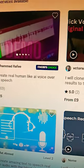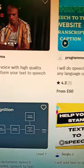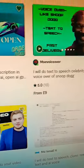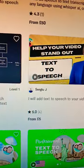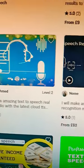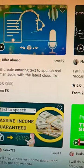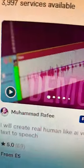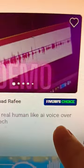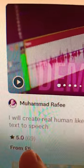There's a lot of ways for you to make money with the help of artificial intelligence tools like Listener. For example, you can offer a voiceover service on websites like Upwork or Fiverr and you'll be using artificial intelligence for that. For example, this one: I will create real human-like AI voiceover text-to-speech, and they're charging $5 for that.